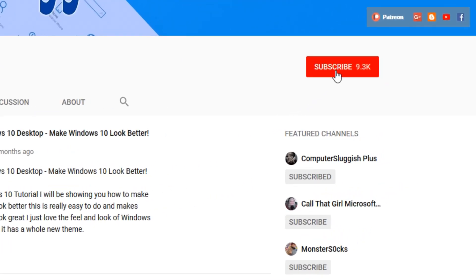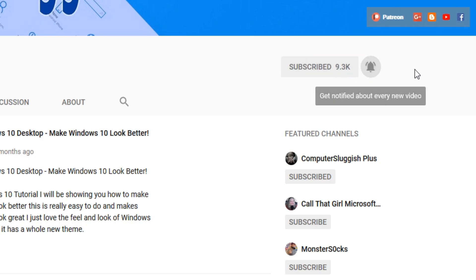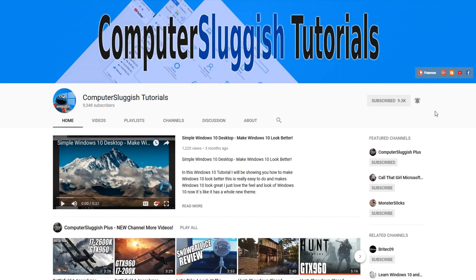If not, be sure to click on the big red subscribe button on my main page. And once you have done this, don't forget to click on that bell to be the first to get notified when I upload a new video.